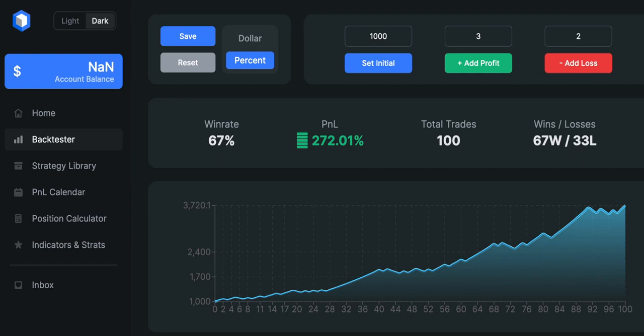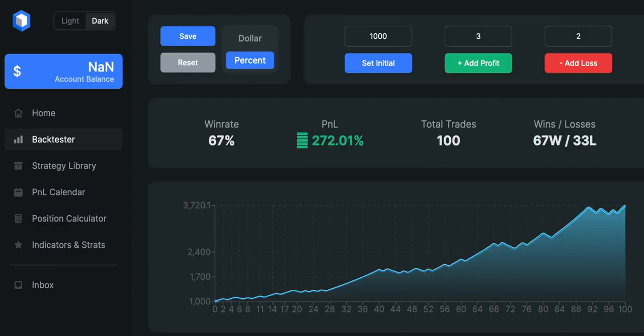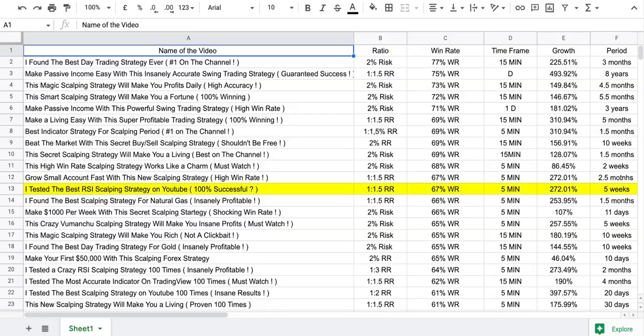It took around 5 weeks to find those 100 setups. This is just proof that adding a baseline to the chart can be really helpful. In terms of win rate, this strategy is sitting in 12th place. I would say you should definitely go ahead and backtest it and forward-test it on different markets and different timeframes as well.